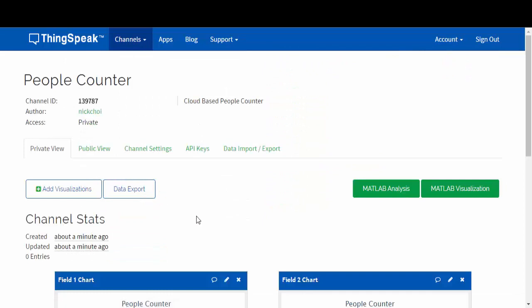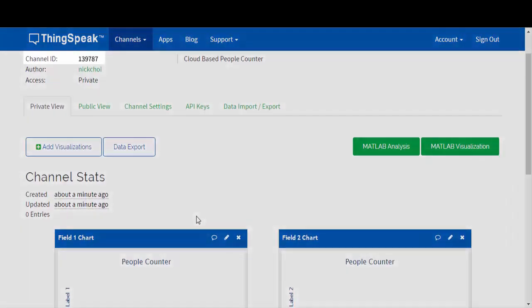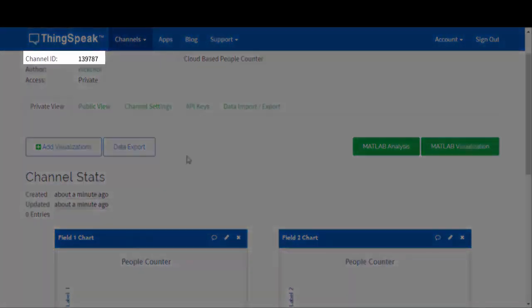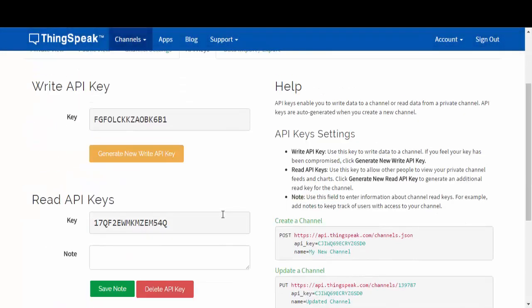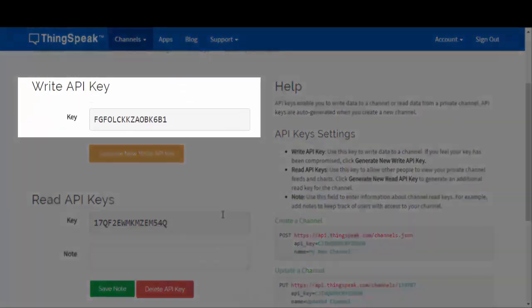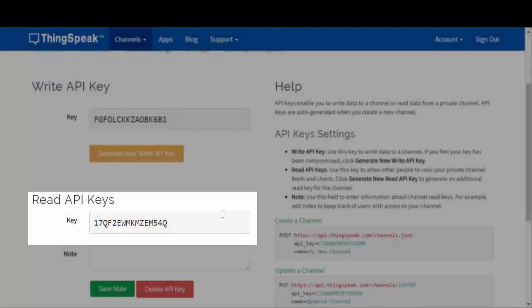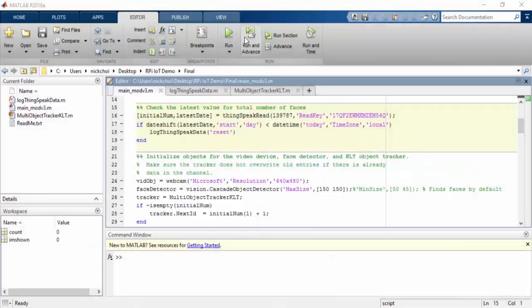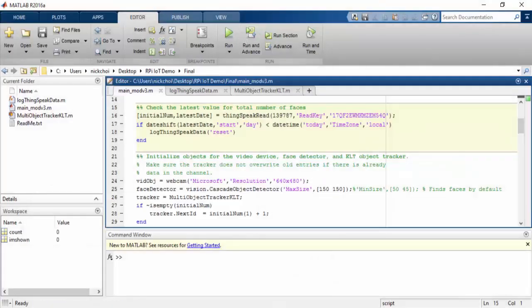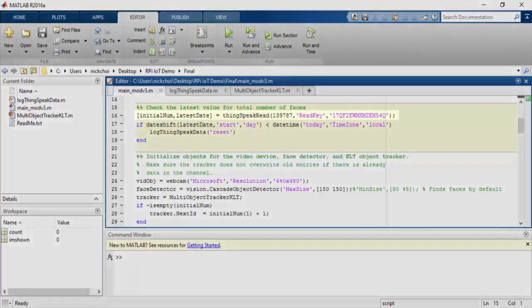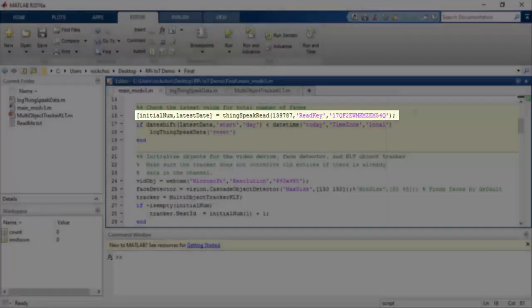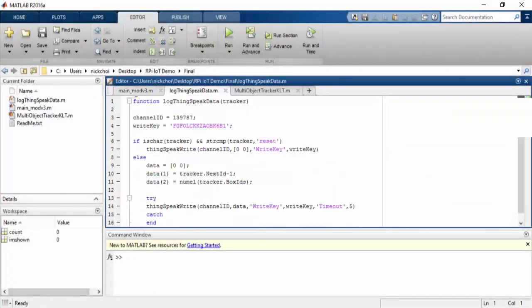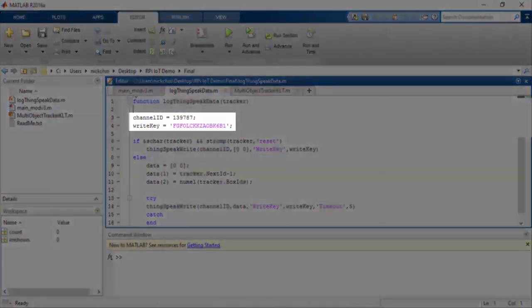Now that you can see your channel, you can get your channel ID here and your read and write API keys here. All you'll need to do is enter the channel ID and read key here, the channel ID and write key here.